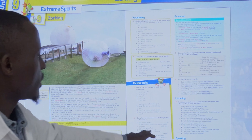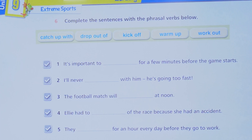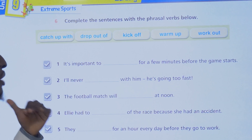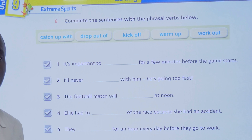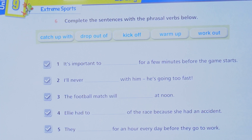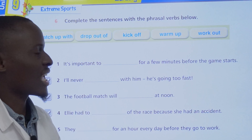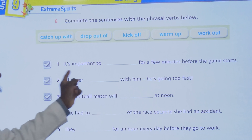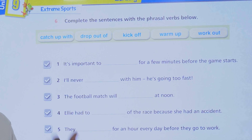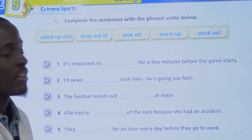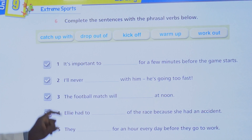Next exercise: we're going to complete the sentences with the phrasal verbs. We're going to apply the phrasal verbs in these gaps. Number one: it's important to blank for a few minutes before the game starts. Try to understand the meaning of the sentence before you put the word there.